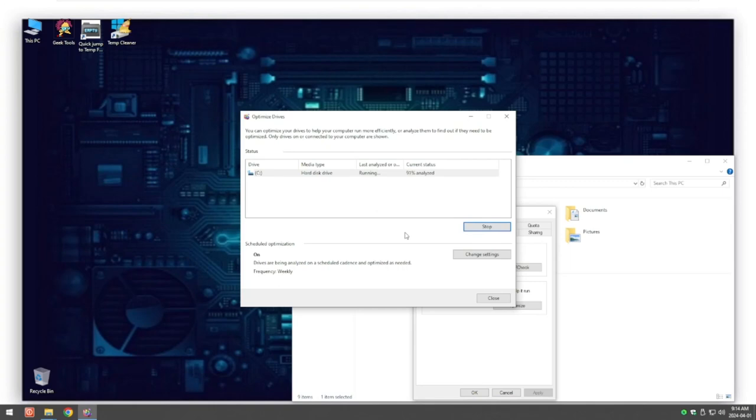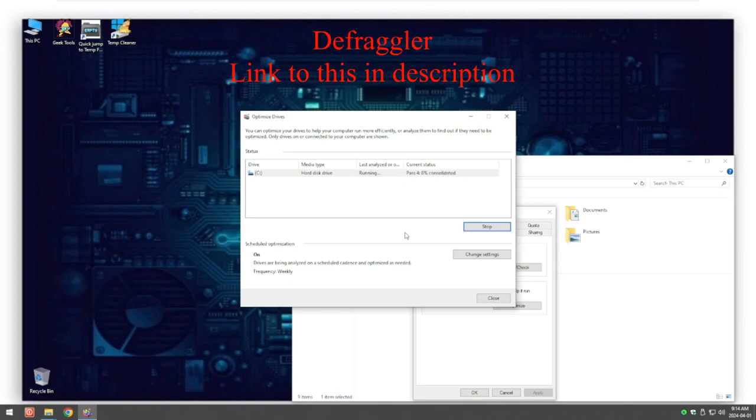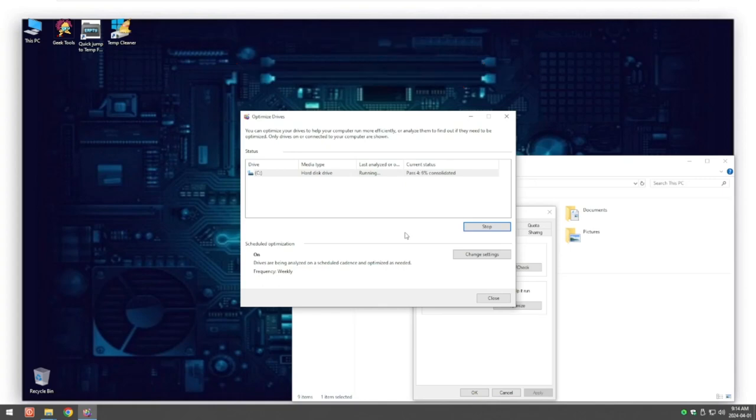This is your basic built-in defragmenting program that comes with every Windows operating system. There's a lot more out there. One really good one is a program called Defraggler. I'll show you that in a second. It's a freeware program, it costs nothing. It's completely free, it's portable so it doesn't do any install. It basically, when you click the button it runs, doesn't install on your system, it just runs from when you click that button.